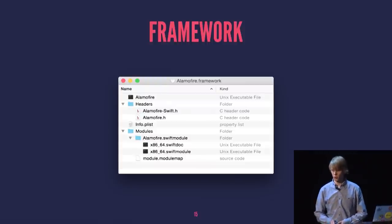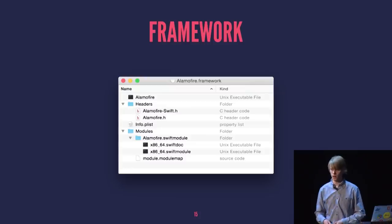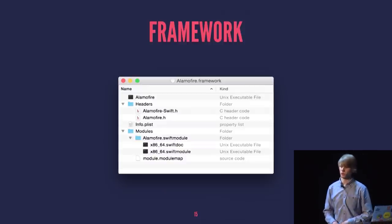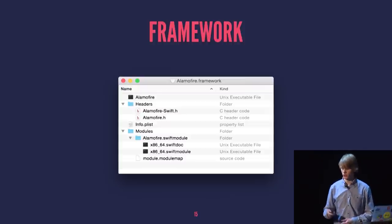Now we're at the point of the framework. What is a framework? As an example, take Alamofire — the Swift equivalent of AFNetworking, a popular open-source networking library. A framework is basically a file bundle, a specially named directory on the file system. The first entry is the executable, which has no file suffix — there's no .a at the end. We also need a module definition, given by the module map located in the Modules directory.